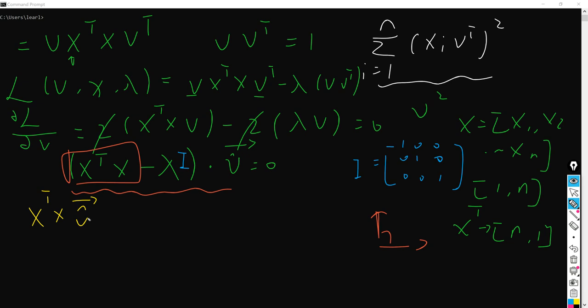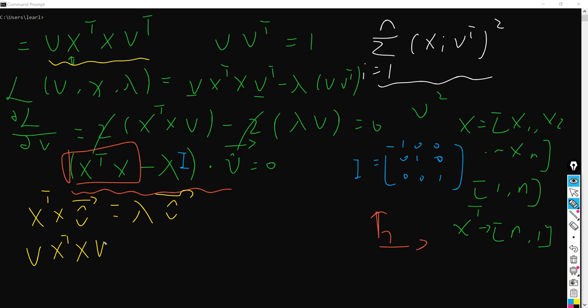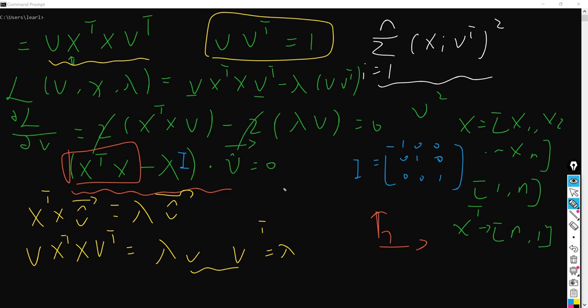Furthermore, we can also calculate the value of lambda here. By expanding this formula, we can actually have X transpose X times v equals lambda times v. Since we already have the unit vector here, we can just ignore the identity matrix. If we then multiply both sides by v transposed, we get v times X transpose X times v transposed equals lambda — the Lagrange constant.